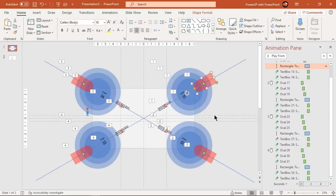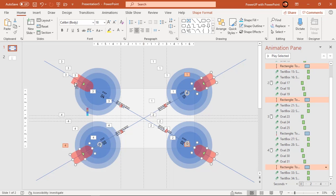Now select all rectangle shapes and add bounce effect of 0.6 seconds.